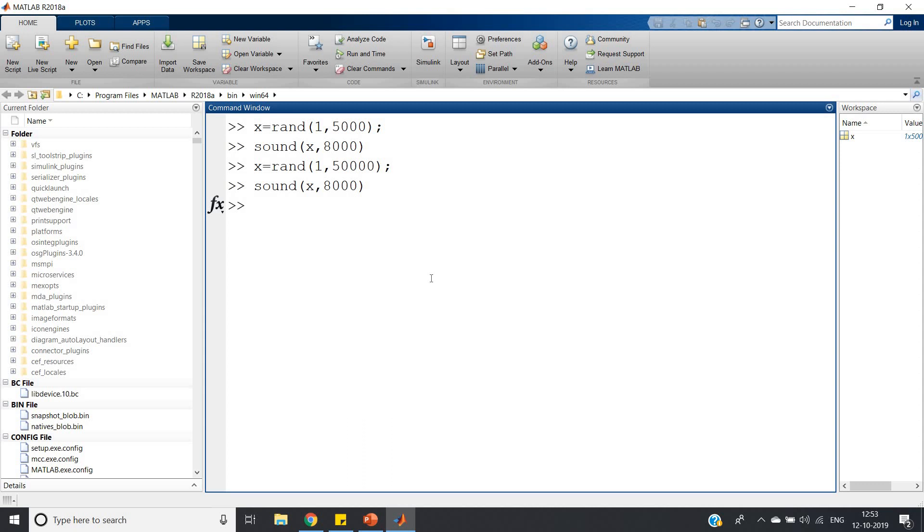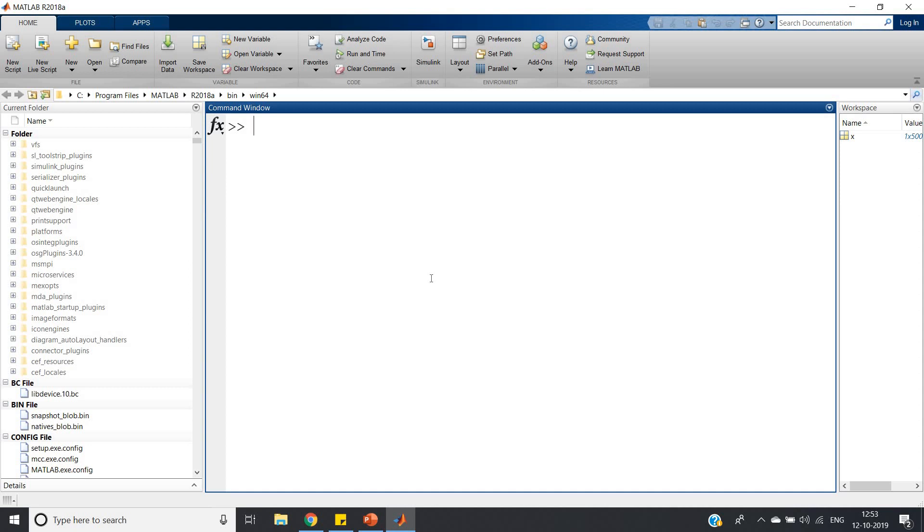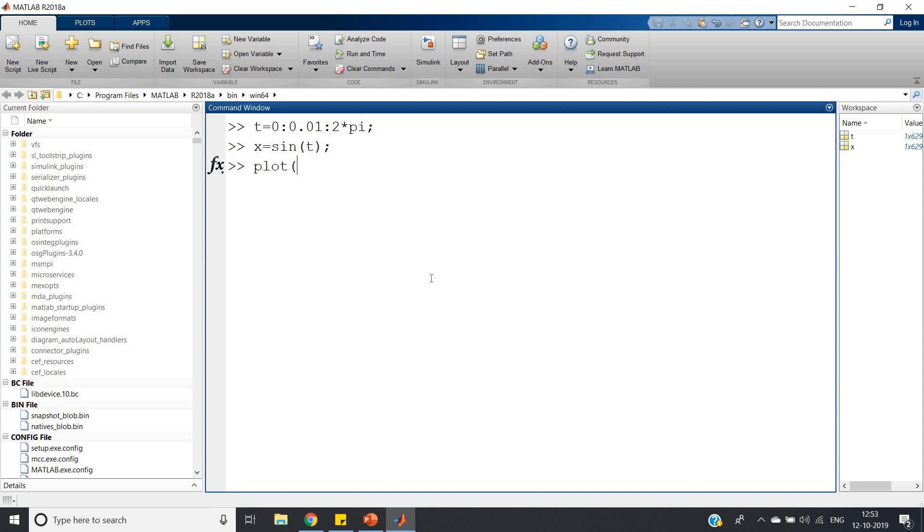Now if you want, you can implement this noise in some waveform also. Let me show you: t = 0:0.01:2*pi, then x = sin(t). Now plot(t, x). See...